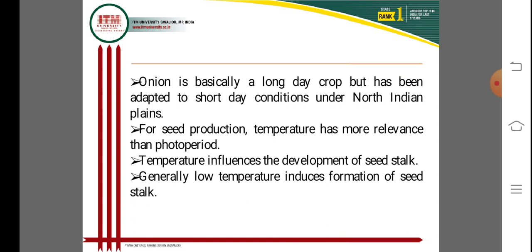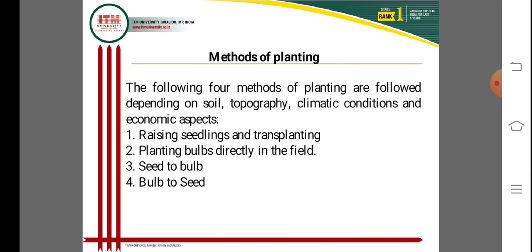For seed production, temperature has more relevance than photoperiods. Inflorescence develops into seed stalks under the influence of temperature. Low temperature induces formation of seed stalks, which is good for inflorescence development and seed production.